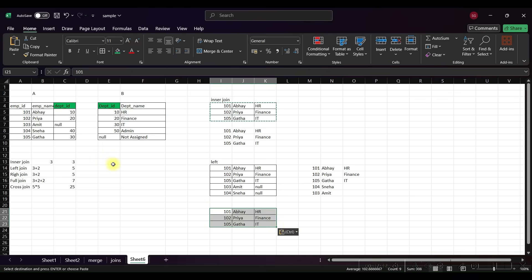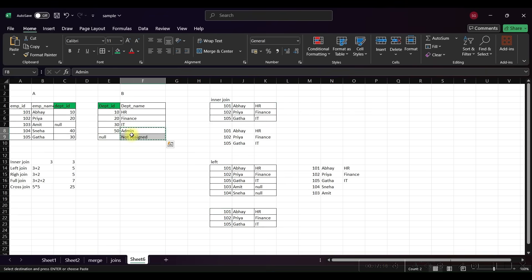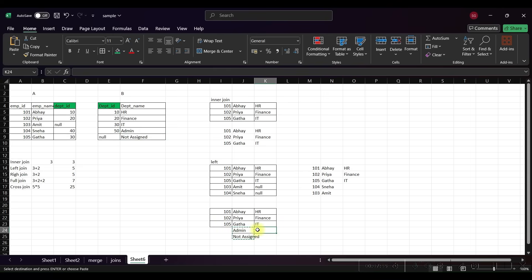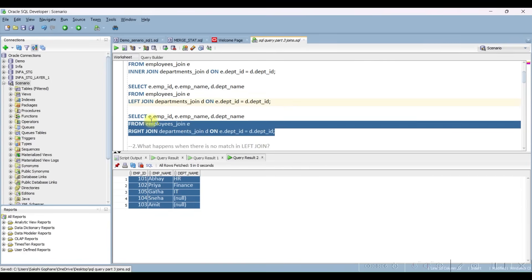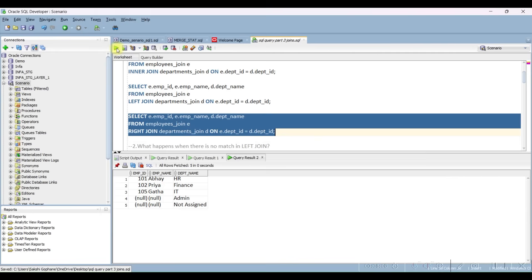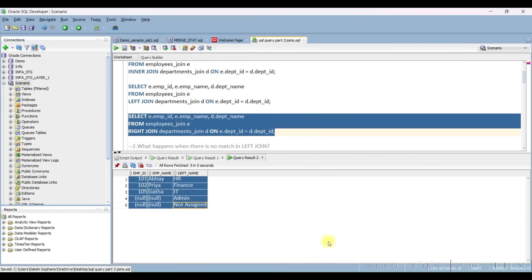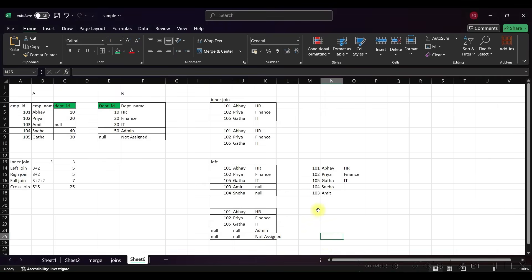For the right join, the non-matching records from the right table are 50 and null. Let me check the output for the right join — yes, we are getting the output as expected.